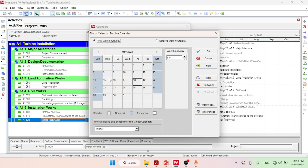After clicking Modify, we can see that in a week of seven days, only five days are workdays. But in reality, construction work is carried out seven days a week. So we are going to convert the non-work days of Sunday and Saturday into work days.